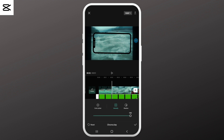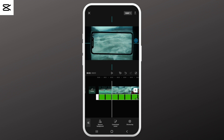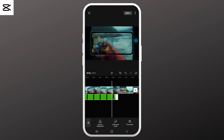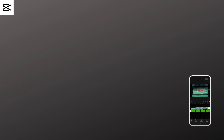Apply your chroma key effect by tapping on the check mark, then save the video to your gallery. This way you can use the green screen feature in your CapCut videos. We hope you find this video helpful.